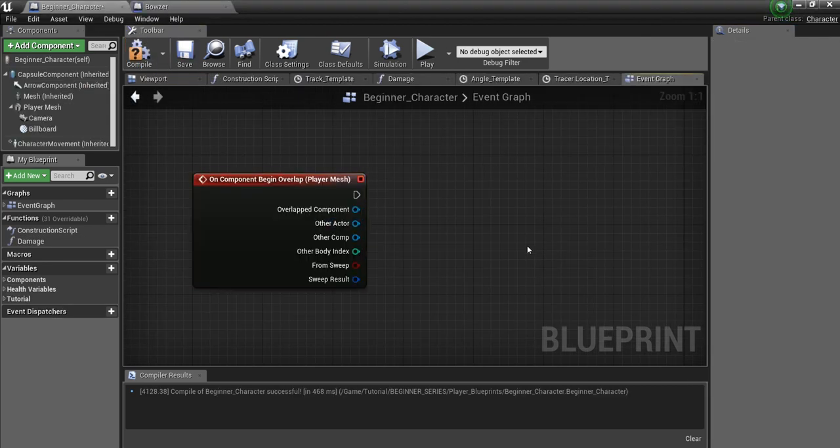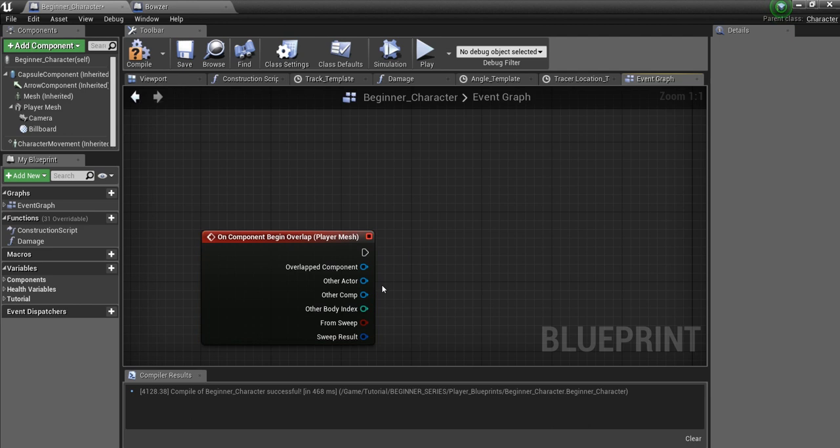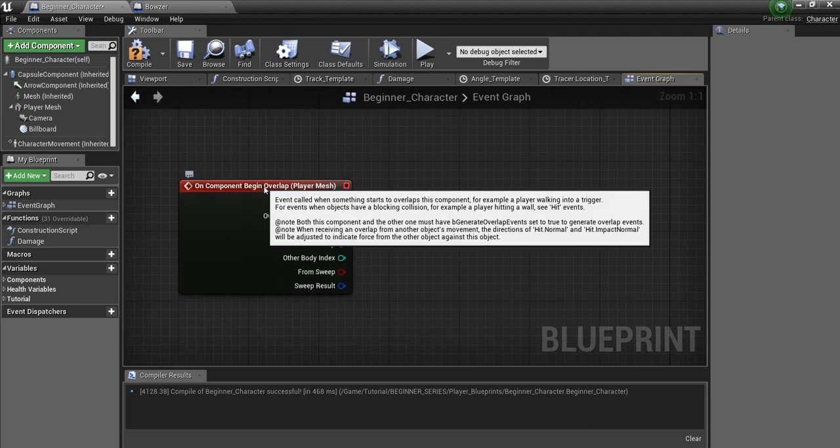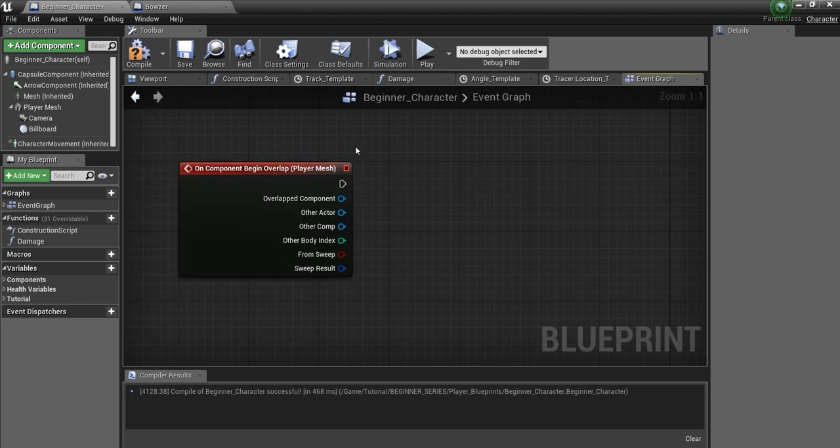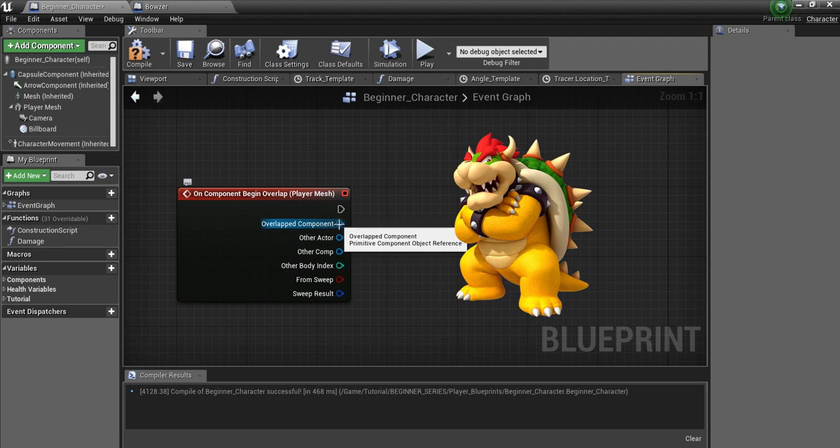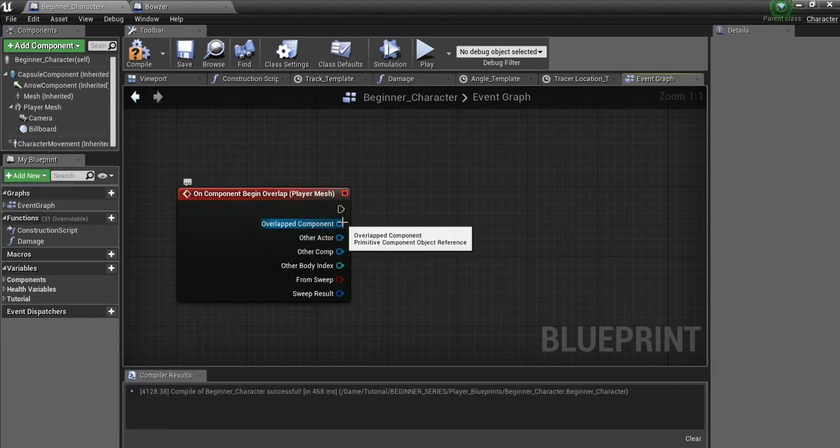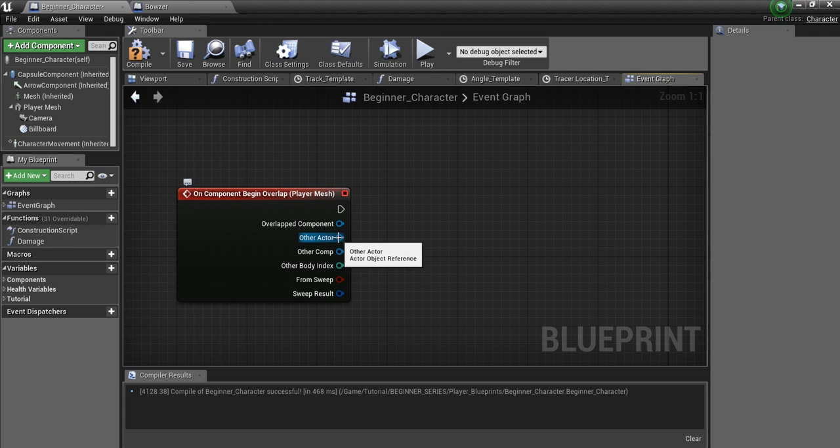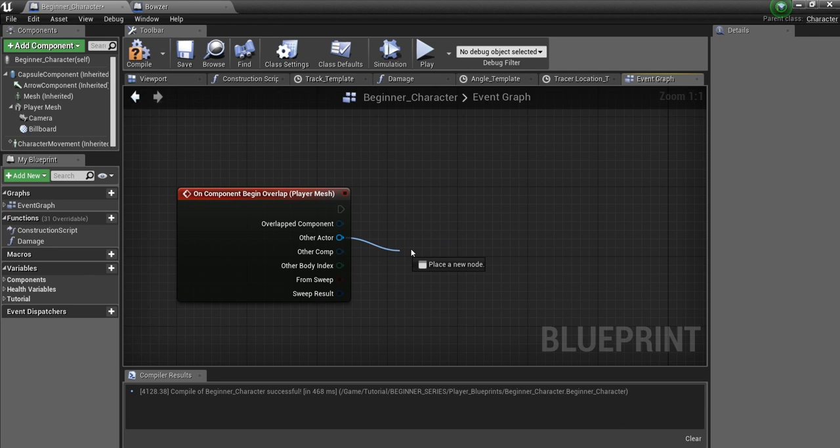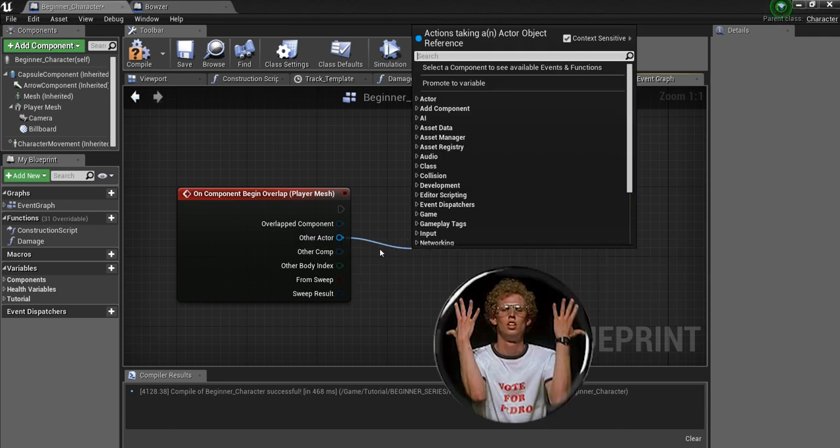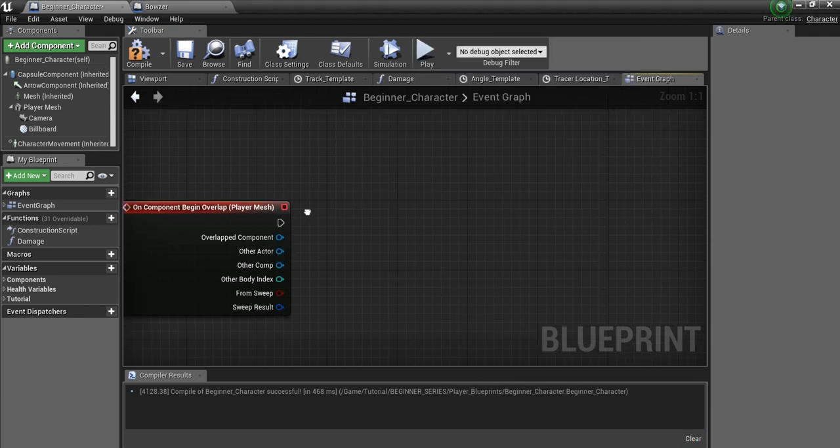Now, for our beginner character, this overlap event will literally fire if anything overlaps your player character. And we don't want just anything overlapping our player character. We specifically want to find Bowser. So if we look at these pins, we have Overlapped Component, Actor, Other Component, and some other random stuff down here. The one we want here is this Other Actor. Because Bowser is another Actor. Now the problem is, this pin as it stands could be any Actor. Anything at all. And we want to make sure that it's Bowser.